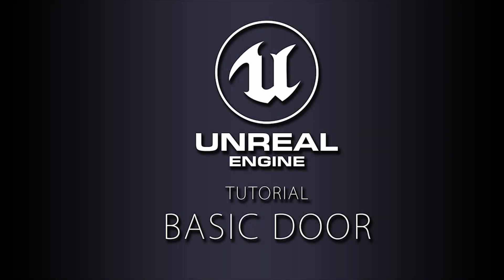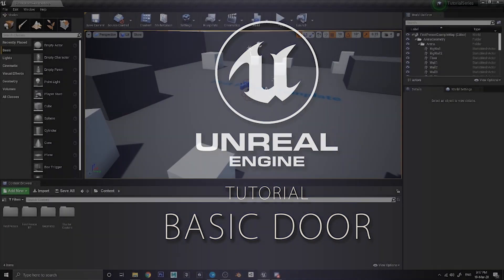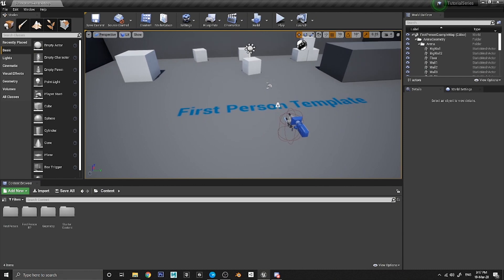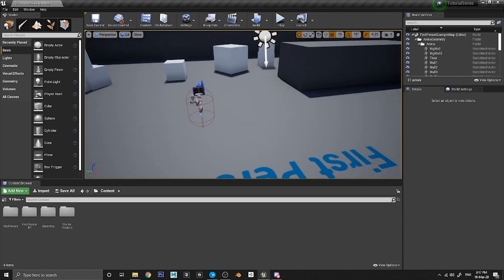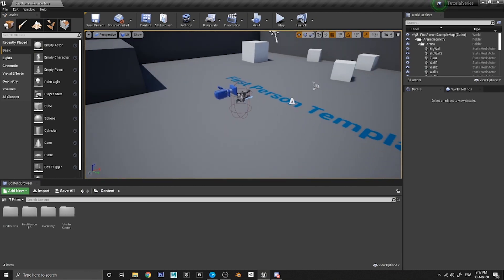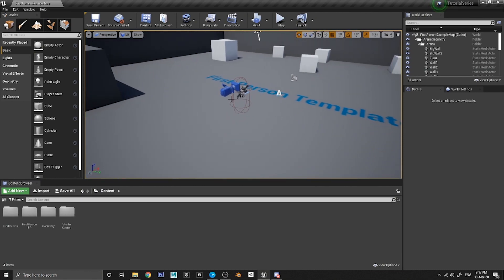Hello everybody and welcome to an Unreal Engine 4 tutorial. Today I'm going to be showing you how to make a functioning door in Unreal Engine using the blueprint system. First of all we are going to want to create a few different assets — our door blueprint itself and also an input key to be able to interact with the door. So let's start by making the door.